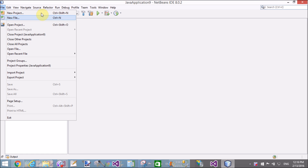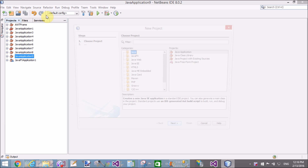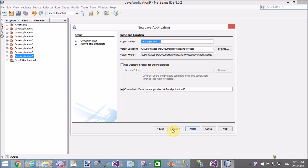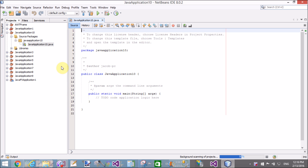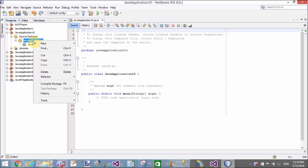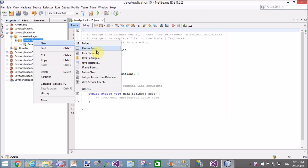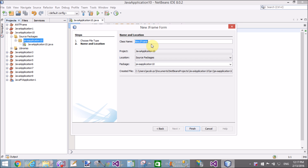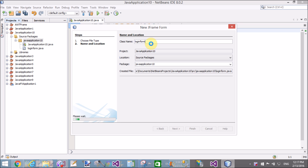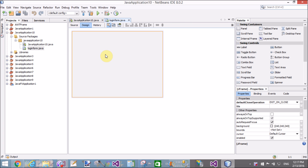Hello, good evening. Welcome to dot-programming.blogspot.com. Today I will show you how to design a login control with full functionality. In the project, add a JFrame to create a Swing form — a Swing form with controls.